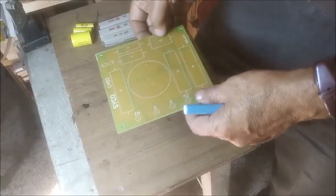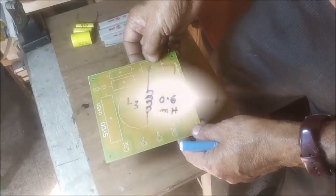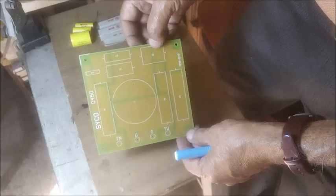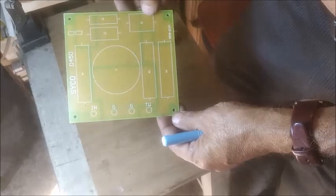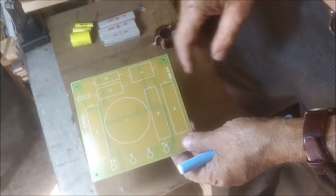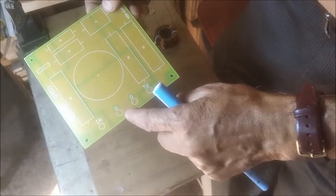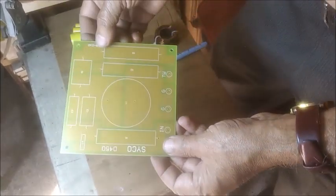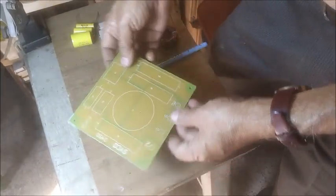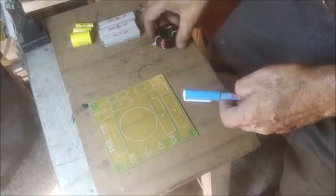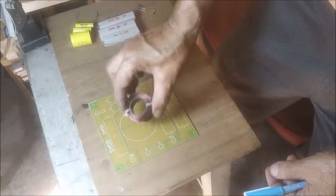This is a PCB made as per the high pass filter part of the network diagram marked in red line. This is the place for mounting the inductor coil. These are the connection posts. Let us put all the components in their respective places.